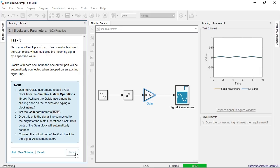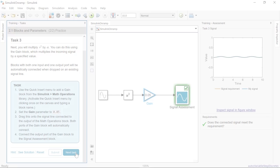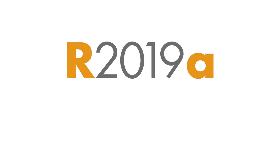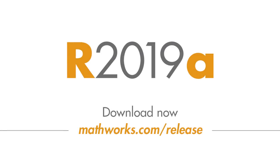There's plenty more in this latest release. To find out what else is new, go to mathworks.com where you can download 19-A and get started.